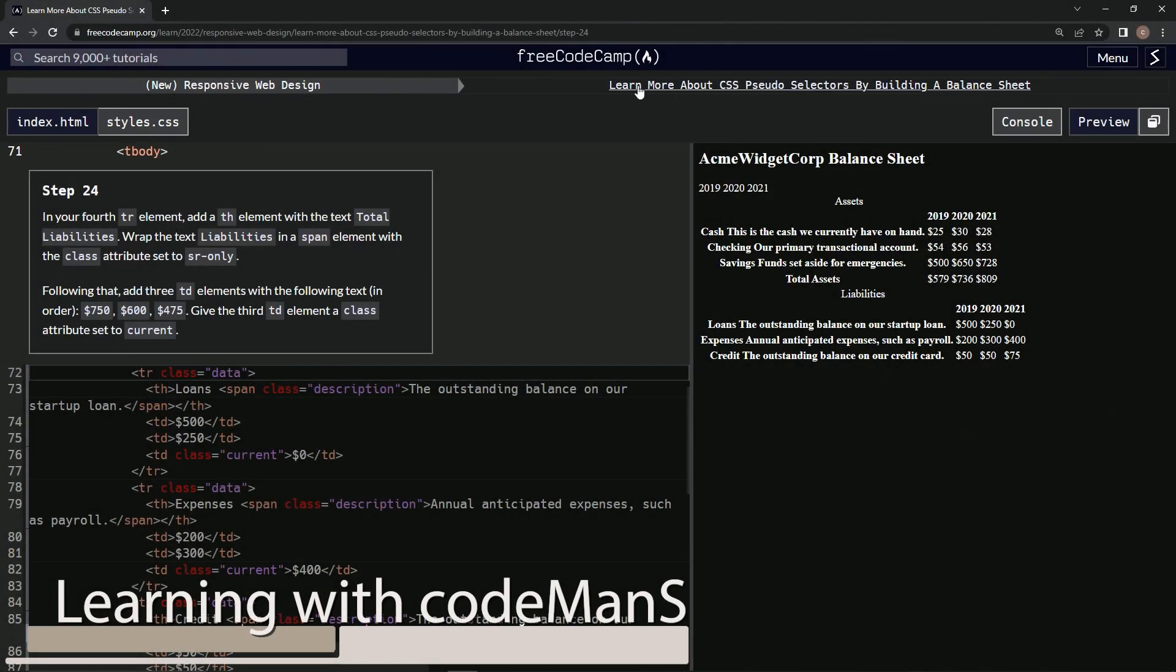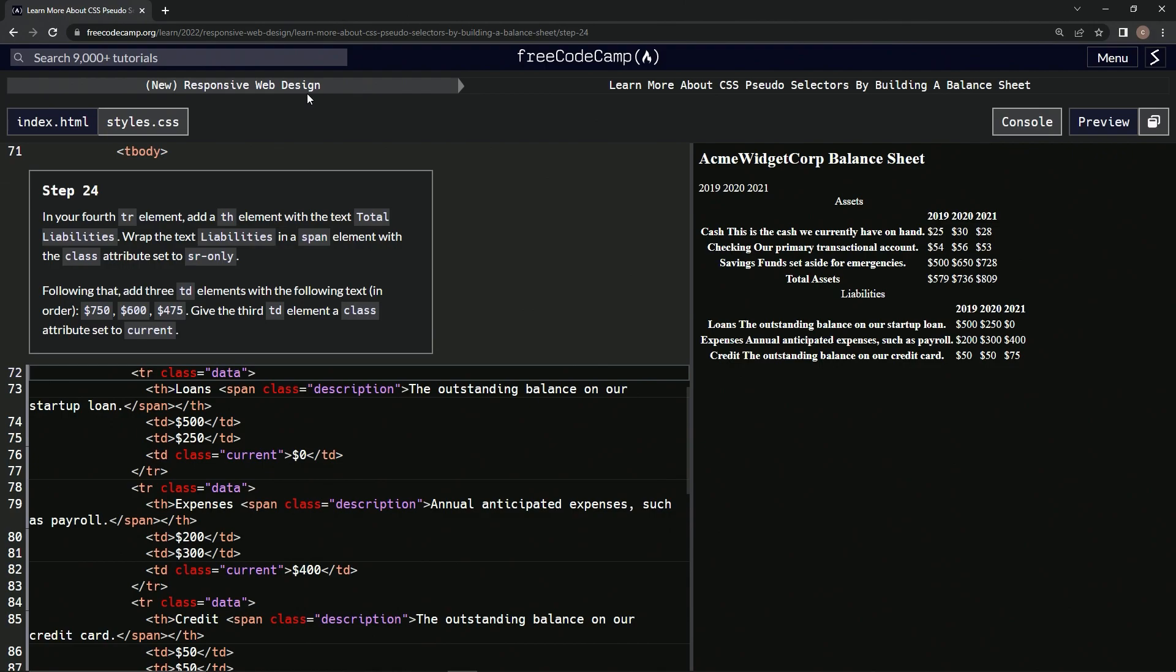All right, now we're doing FreeCodeCamp New Responsive Web Design: Learn More About CSS Pseudo Selectors by Building a Balance Sheet, Step 24. In our fourth TR element, we're going to do pretty much what we did the last time with the class attribute set to this, with some differences.